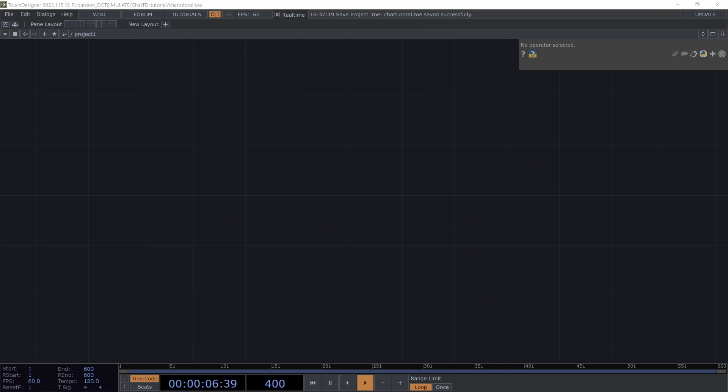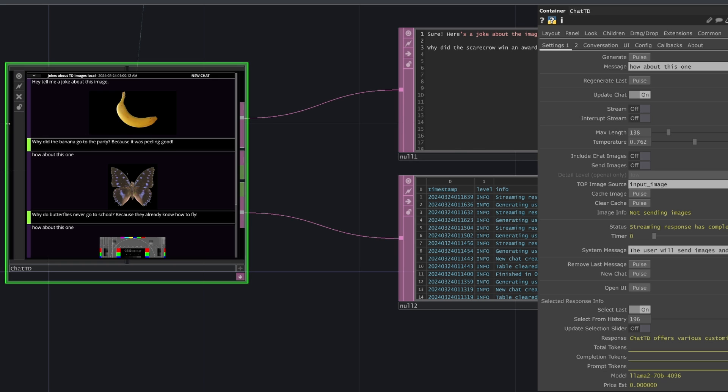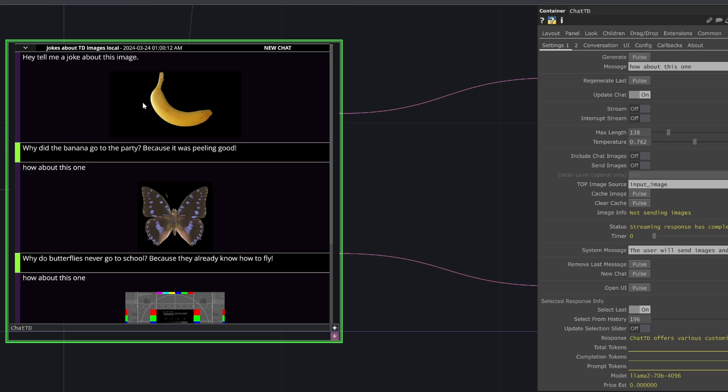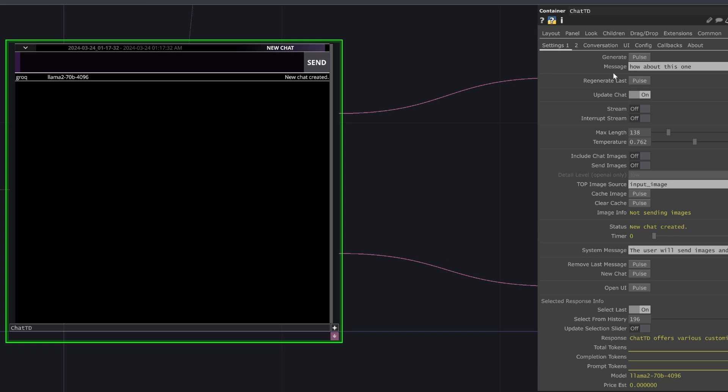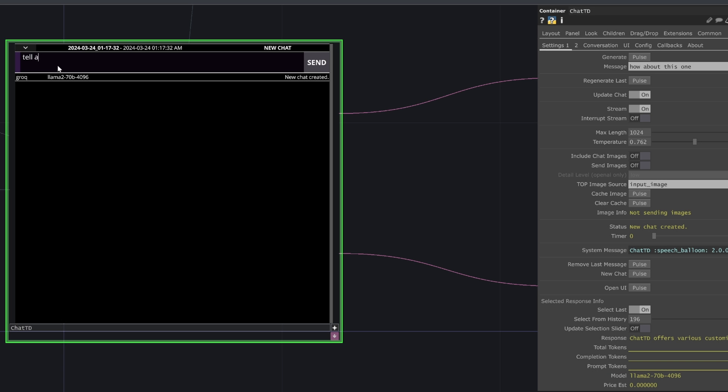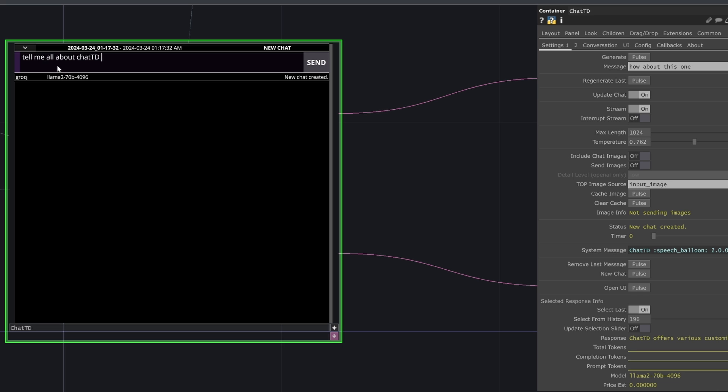Hey, welcome everyone. In this video, I'm going to cover setting up and getting started with ChatTD, which is a handy operator that connects with a few different LLM services, a variety of models.